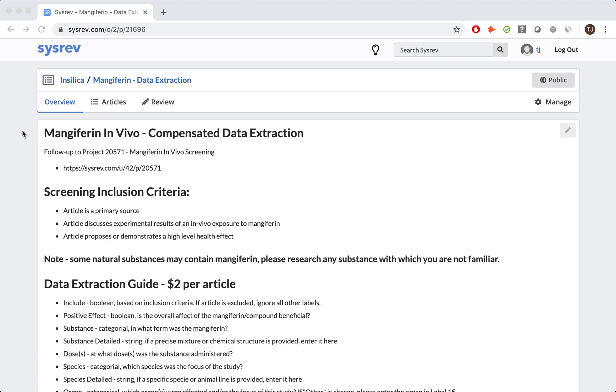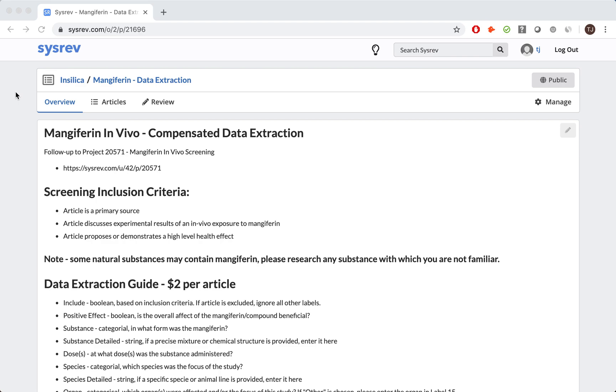This is the overview dashboard for Project 21696, Mangifarin In Vivo Compensated Data Extraction. Like the screening portion of this managed review, this project is public, which means that anyone can come to this URL and find the project. As implied by the name, the rest of this data extraction phase was performed by Contract Reviewers. Contract Reviewers are paid contractors who perform reviews on CISREV for sponsor organizations.